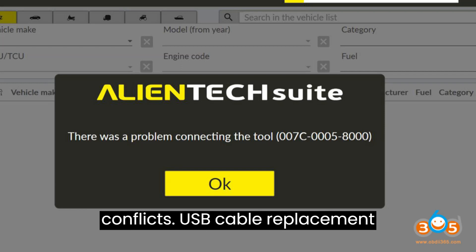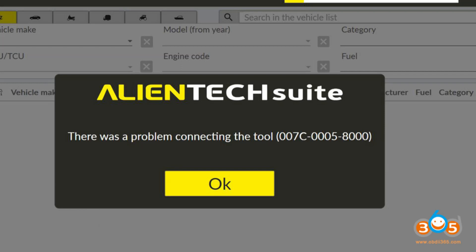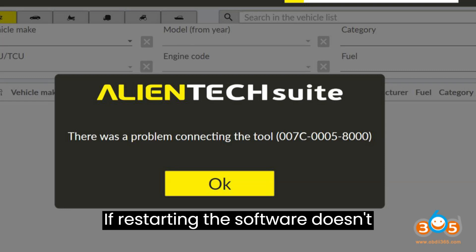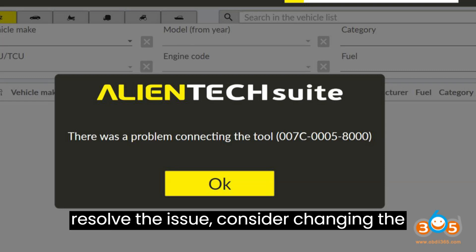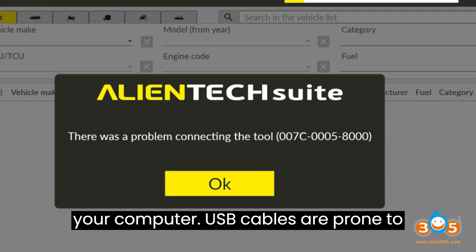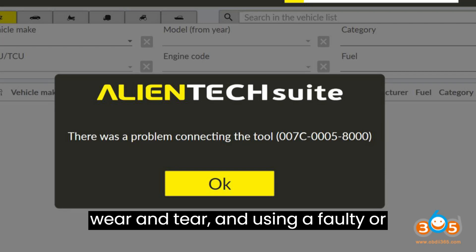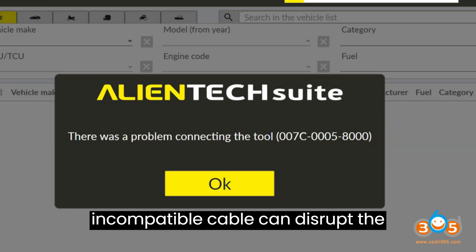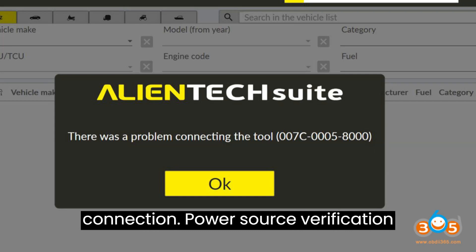If restarting the software doesn't resolve the issue, consider changing the USB cable connecting the KSS3 tool to your computer. USB cables are prone to wear and tear, and using a faulty or incompatible cable can disrupt the connection.